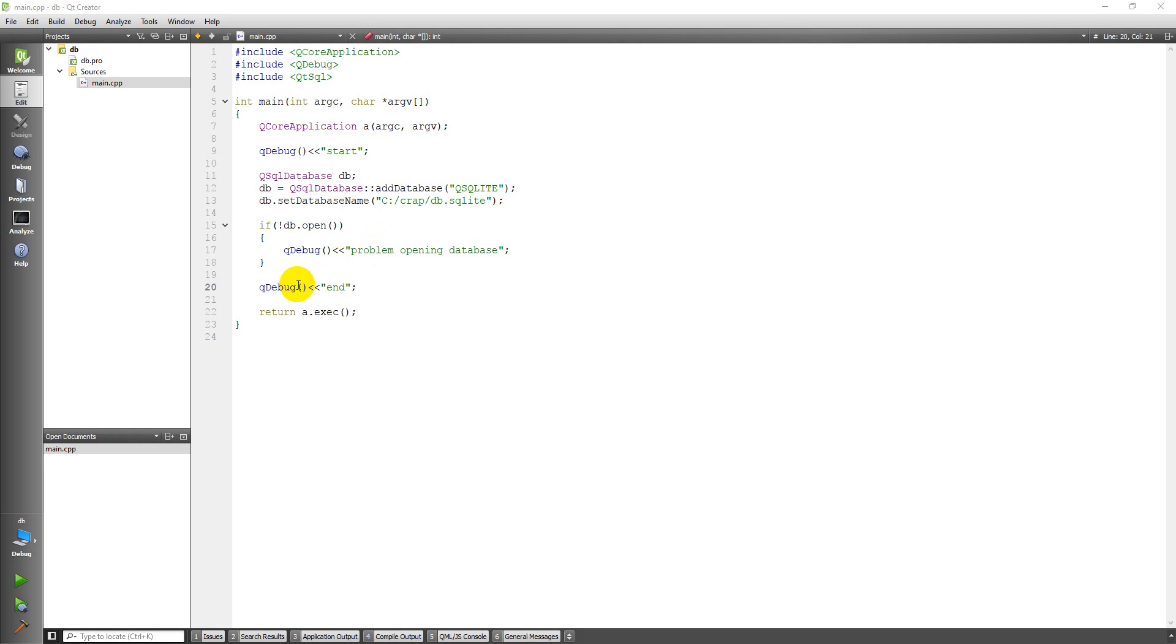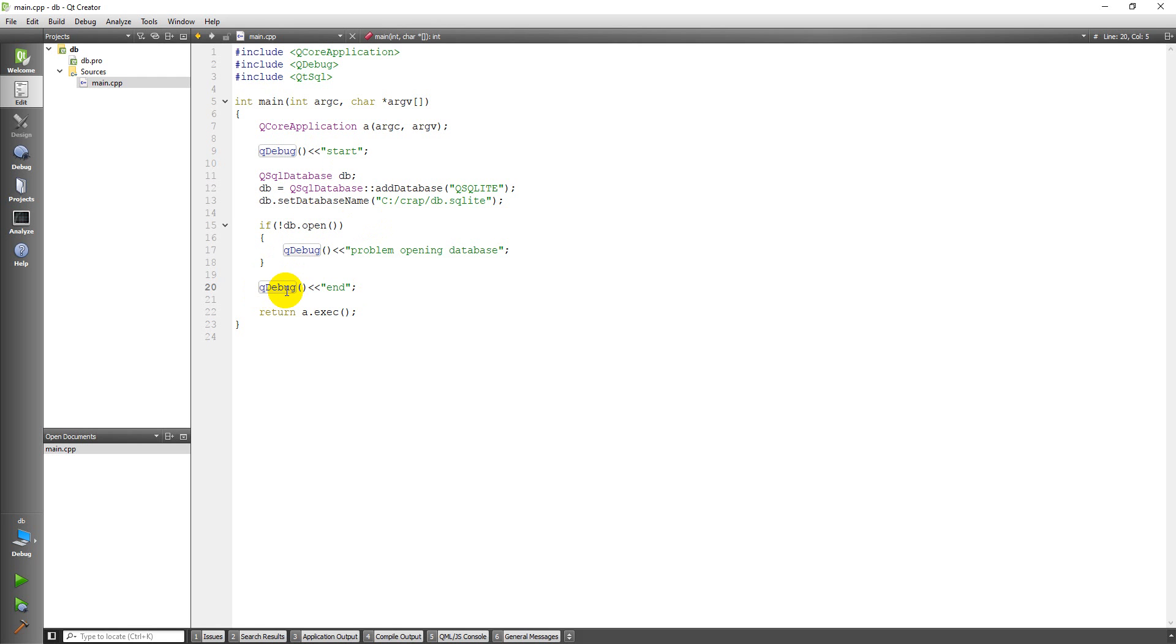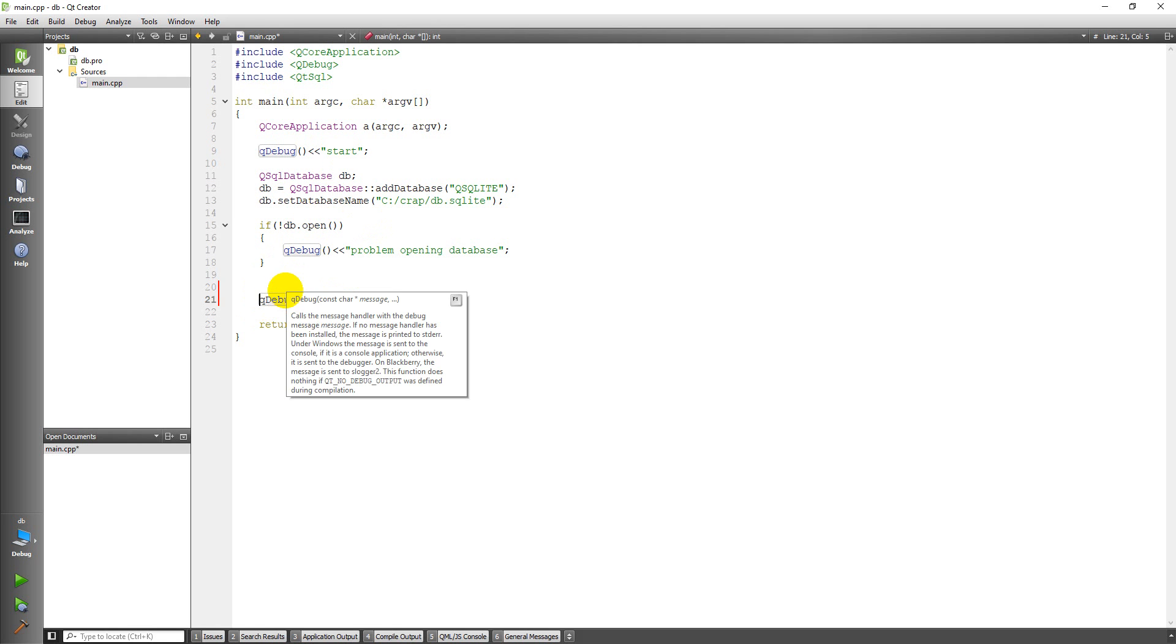So up here, I have the code we created in the last video. If you don't have this, you can go back and watch the previous video about how to create a database, and then we'll move on here.